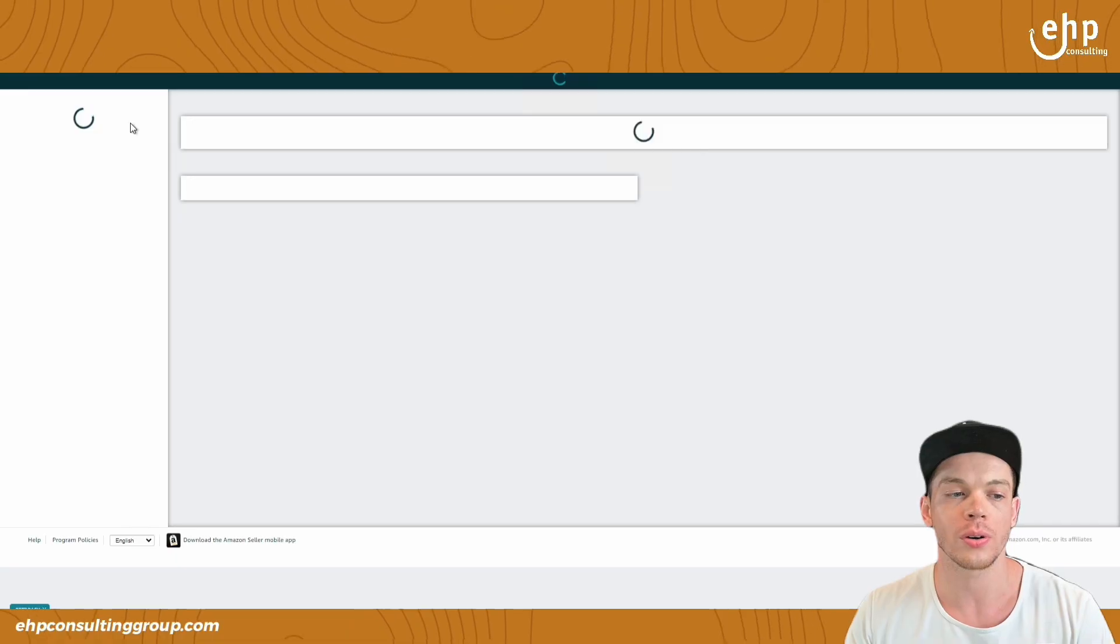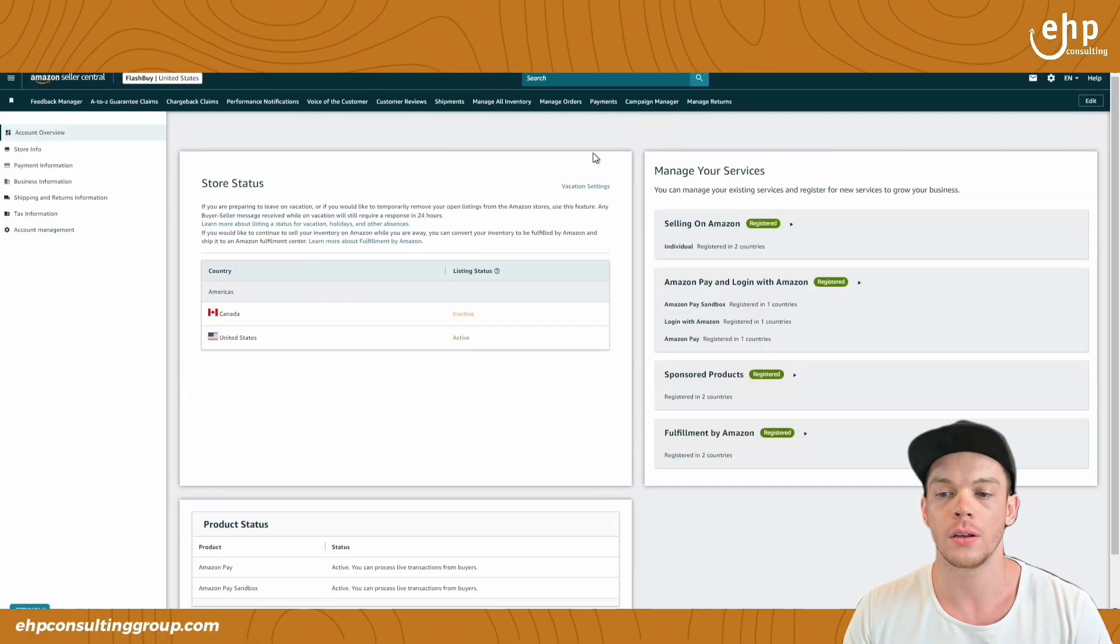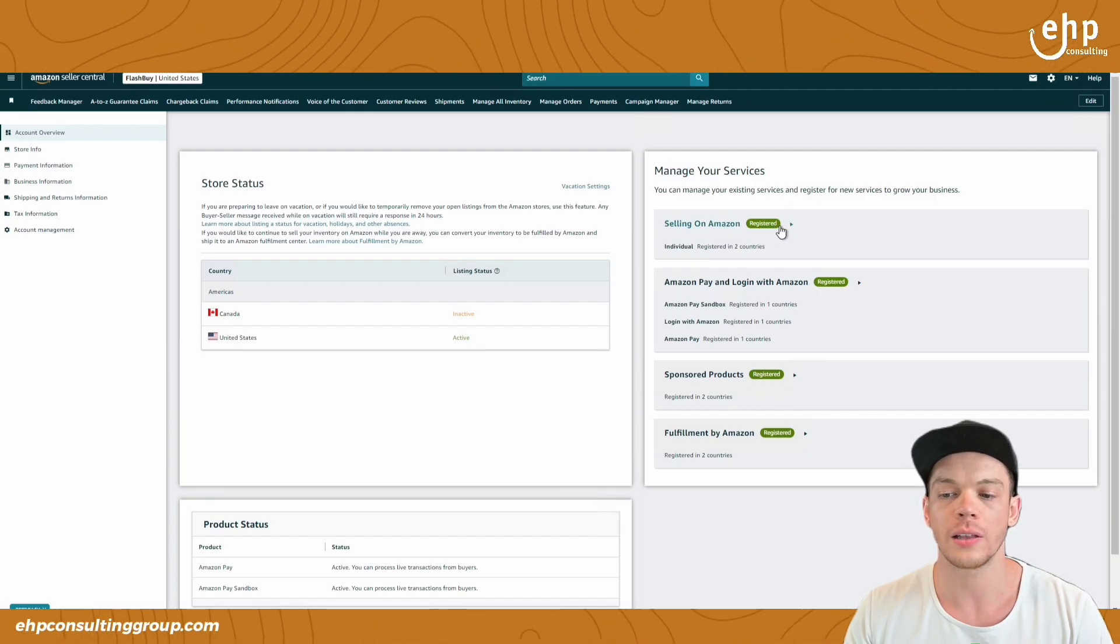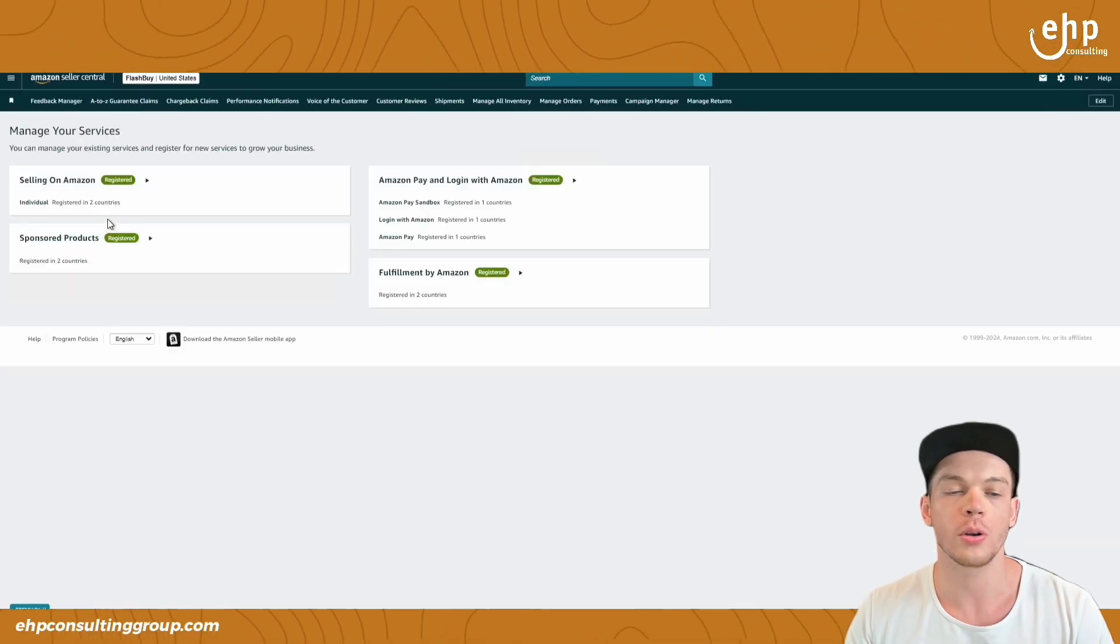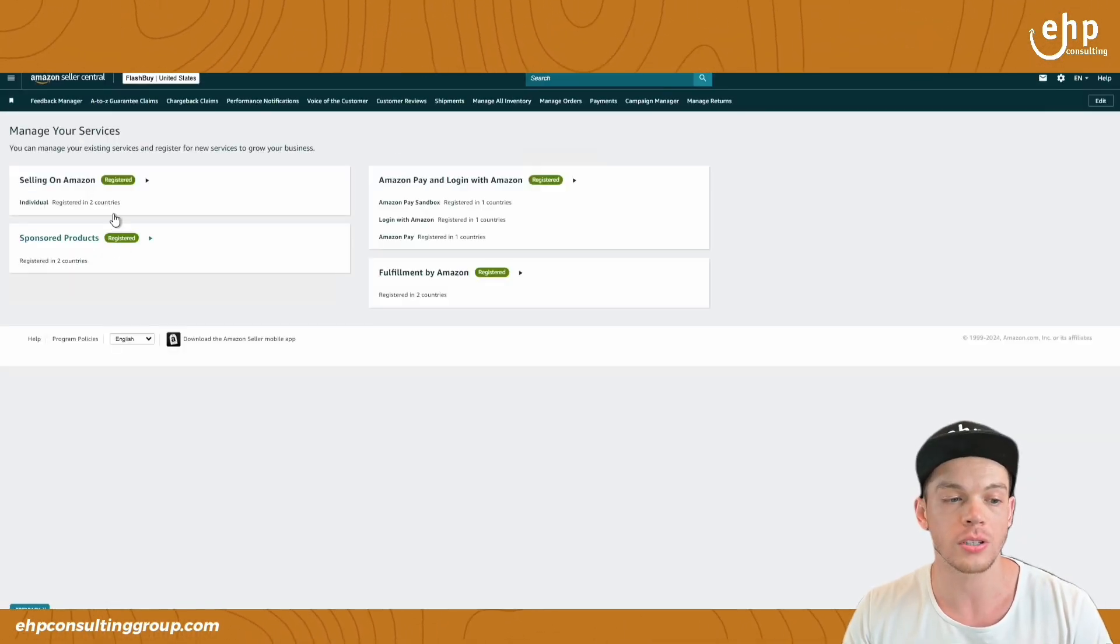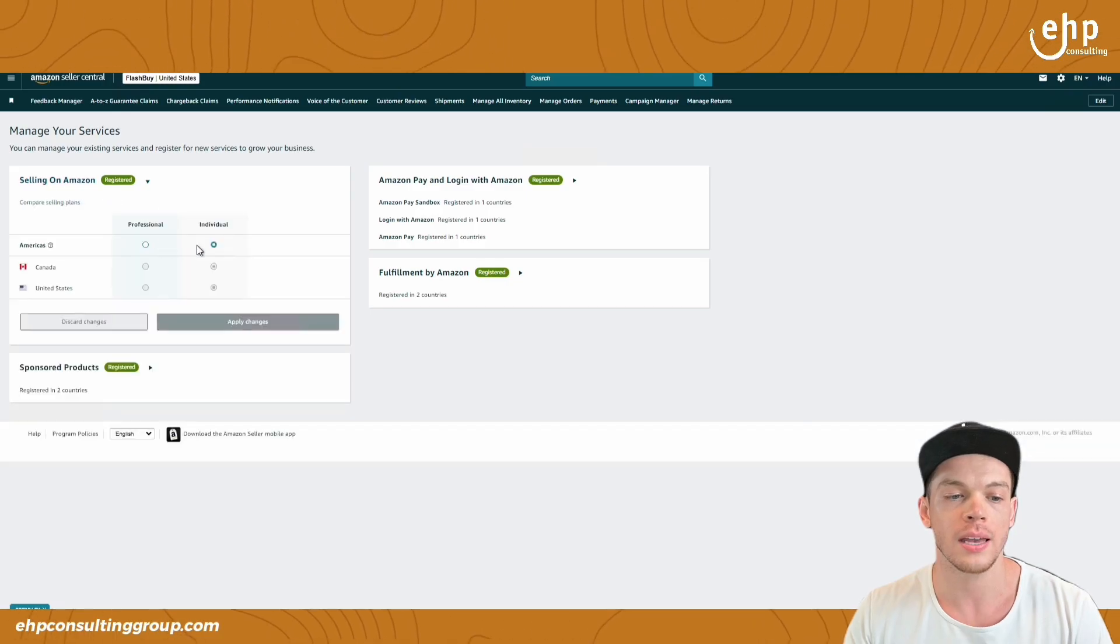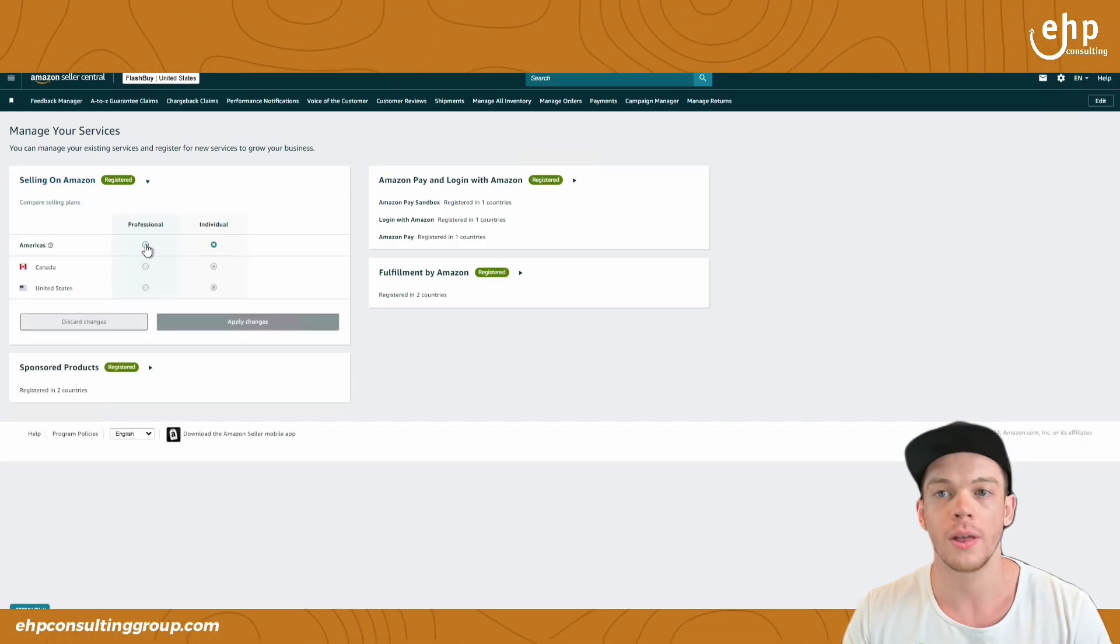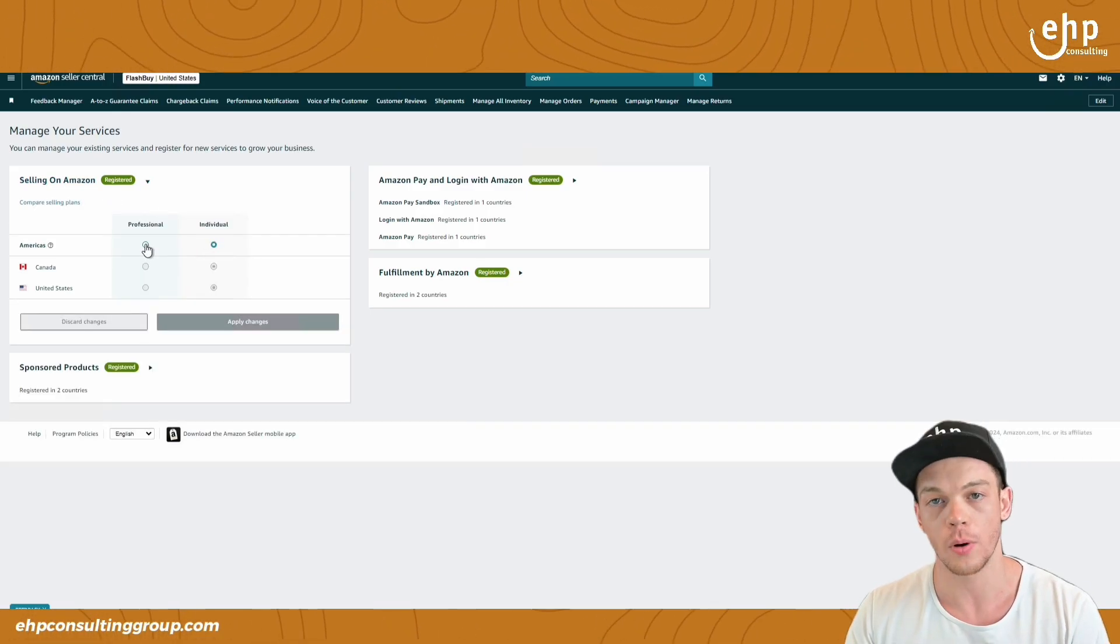You can just go into your account info and go to manage your service selling on Amazon. Right here, you can upgrade yourself to a professional account, individual to professional, then you'll get access to this next part.